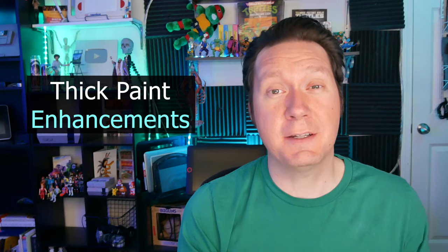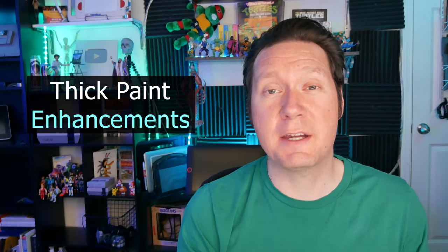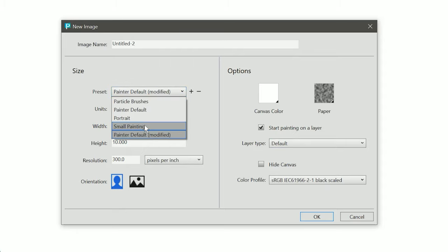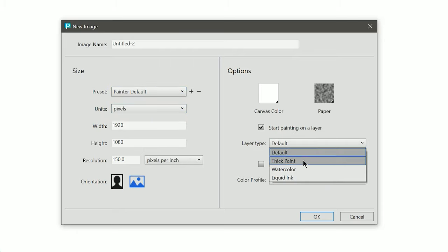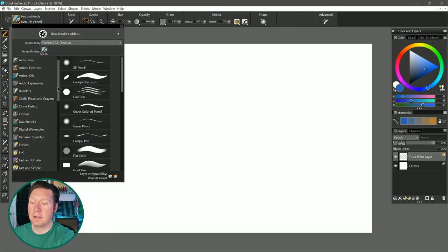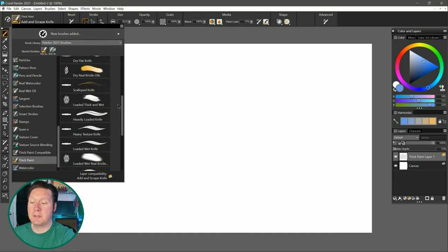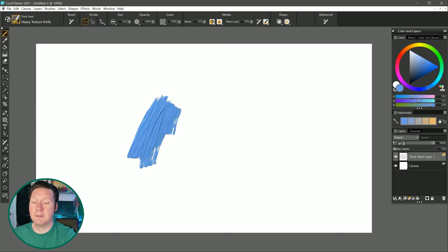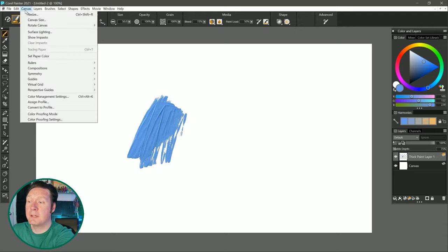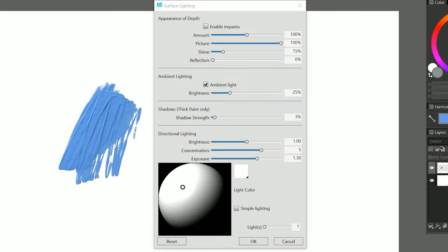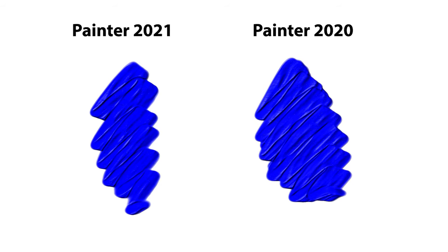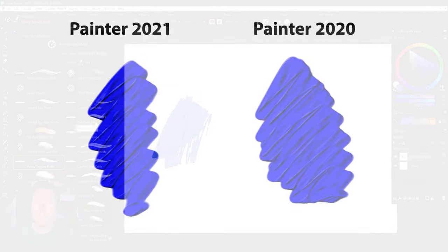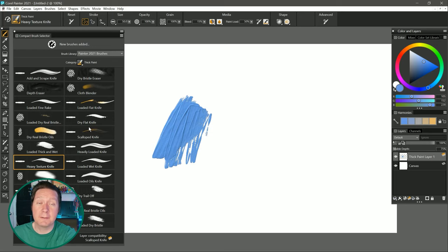Now let's talk about something that's really exciting, and that is the multitude of thick paint enhancements. I'm just going to choose the Corel Painter preset here, called Painter Default, and we'll start painting on a thick paint layer. I'm going to go to my thick paint brushes category here. I'll scroll on down here, and I'll choose Heavy Texture Knife. I'll paint with this a little bit to put down some thick paint, and if I go to Canvas, Surface Lighting, the default lighting settings for thick paint have been tweaked to provide a more natural appearance, and nine of the default thick paint variants have also been added or updated.